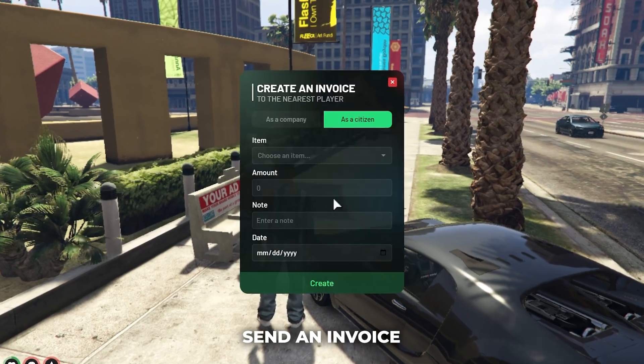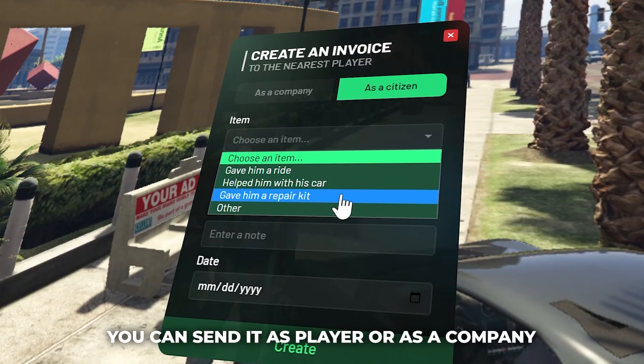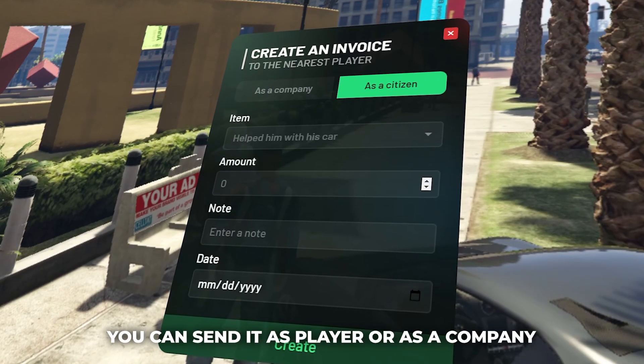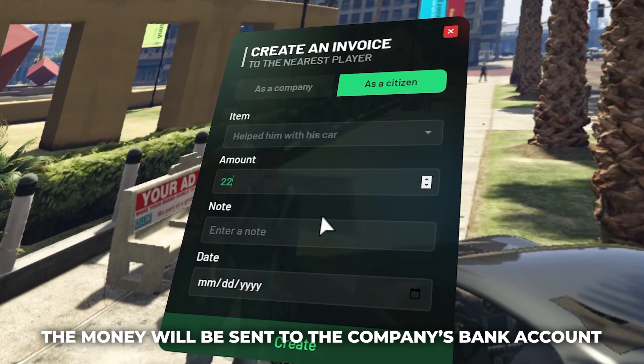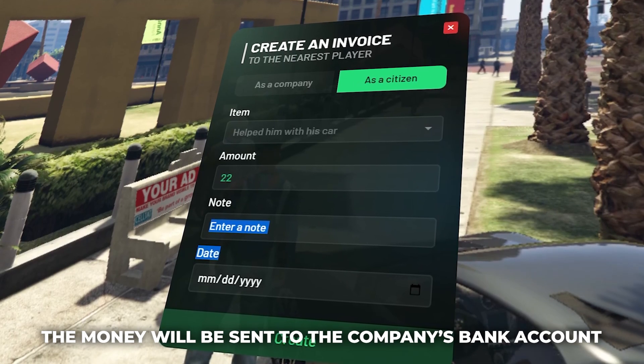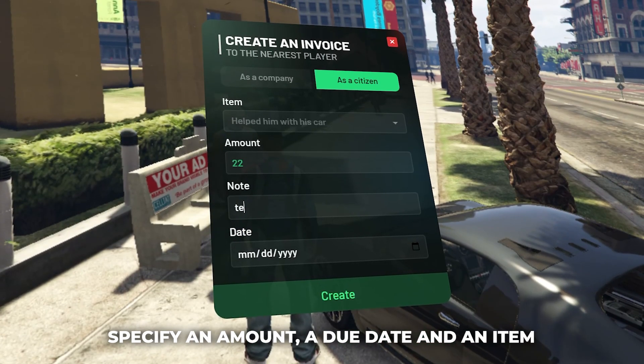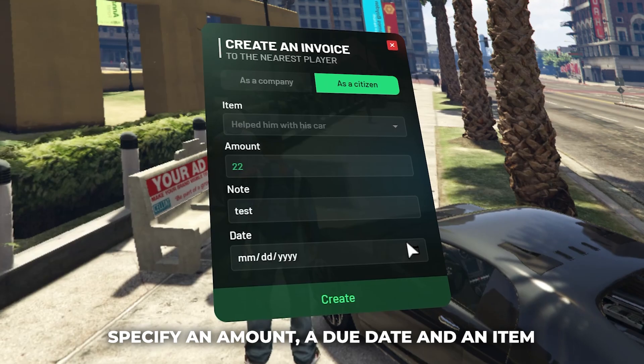Send an invoice. You can send it as a player or as a company — the money will be sent to the company's bank account. Specify an amount, a due date, and an item.